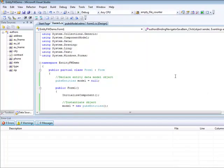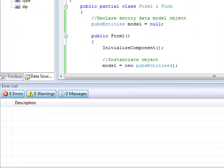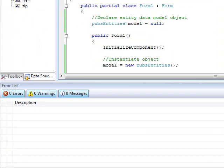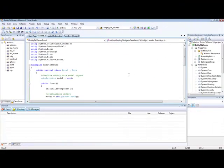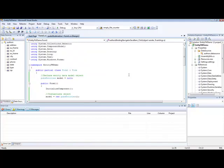This was a first screencast dedicated to the ADO.NET Entity Framework. There is more to come as there are many features in the ADO.NET Entity Framework allowing fast and robust data access. See you next time. Thank you.